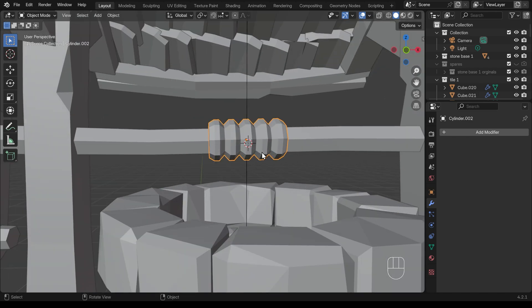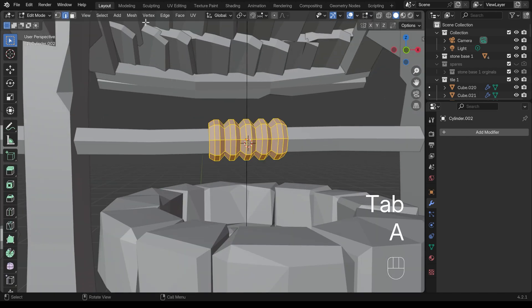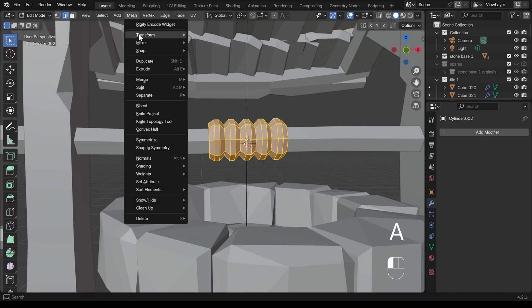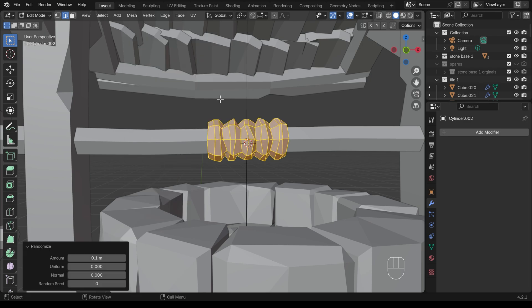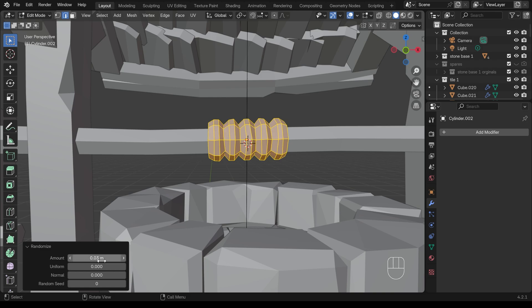So again, we can go into edit mode, select all, and use that randomize option. So mesh, transform, randomize. That's a bit too much. So again, I'll change this to something like 0.03 maybe, maybe a little bit more. This will depend on the size of your shape. This is five centimeters.